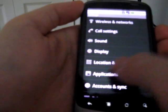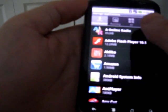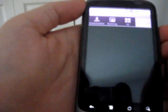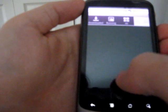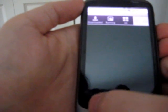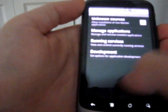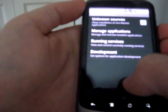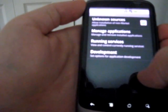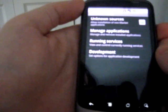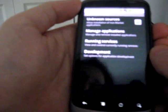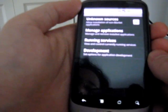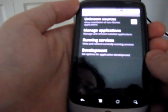If you go into applications and manage applications, you'll see that you can now install applications to the SD card, theoretically. This is something we're still waiting on developers to implement. But it will be that you'll be able to, upon installation, choose to put them on the SD card instead of the main memory, helping to free up some space. Or, after they're installed, some applications will be able to be copied over to the SD card.